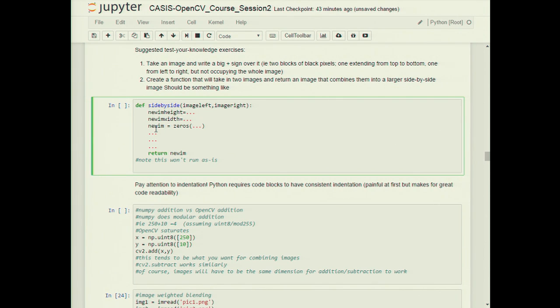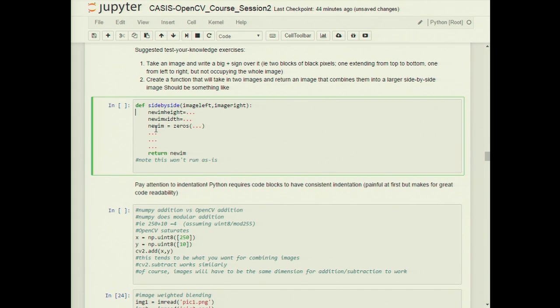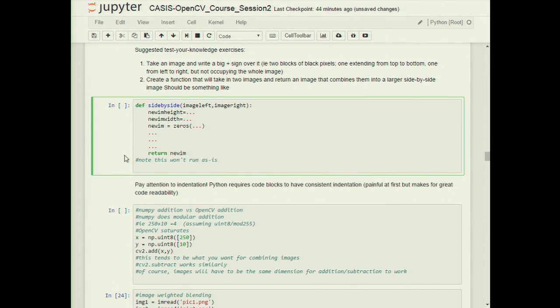Python uses spaces for indentation, not tabs — this is the PEP8 convention. When you hit the tab key in the notebook, it inserts spaces, not tab characters. This is important because in Python indentation has syntactic meaning. So spaces are the right approach, and most editors convert tab key presses to spaces automatically.